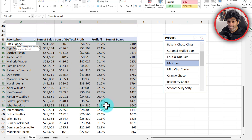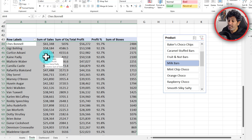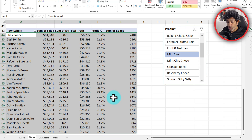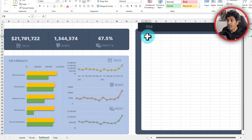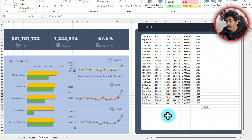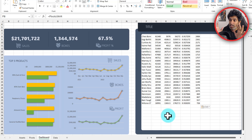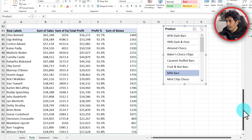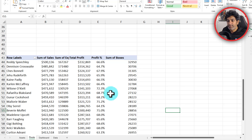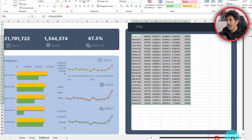We now have both a category and a product slicer. Picking a product shows the best salesperson for that product — their expenses, profit, profit percentage and boxes. All the data is ready. Select the entire range, Ctrl+C to copy, go to the dashboard, right-click a cell and paste as a link. Now let's bring the slicers over to the dashboard as well: go back to the pivot, select the slicer, cut and paste it onto the dashboard worksheet.